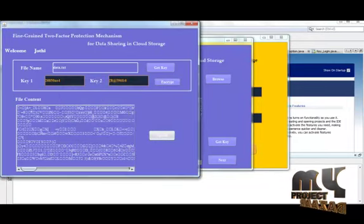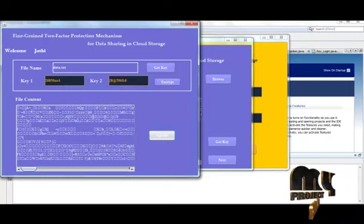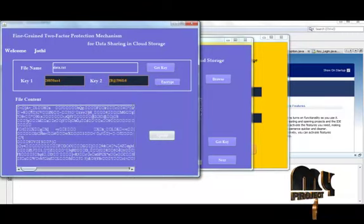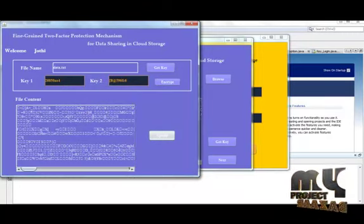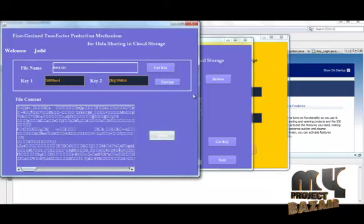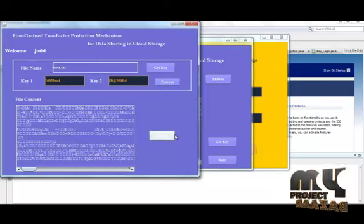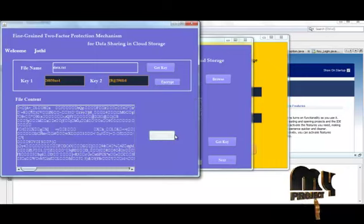Now we want to upload the file in the cloud server. This is the data owner process. Now the data owner uploaded file will be stored in the cloud. You have to see the files.